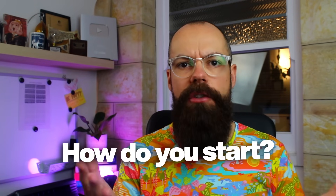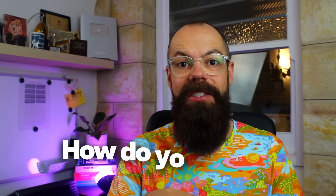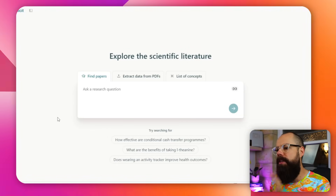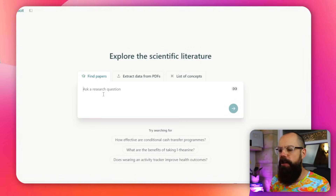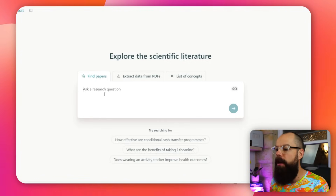The first thing is: how do you start a literature review? Well, to start a literature review, you need literature. Where do you find that literature? There's a ton of places. The first place I would go to is Elicit.com. This is a new AI tool which allows you to ask a research question and get all of the papers related to that question.